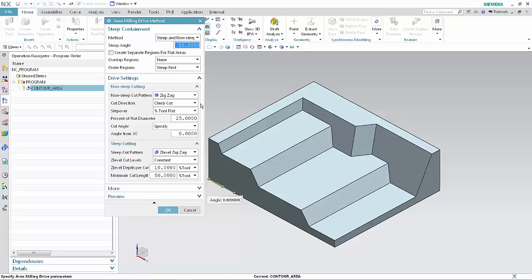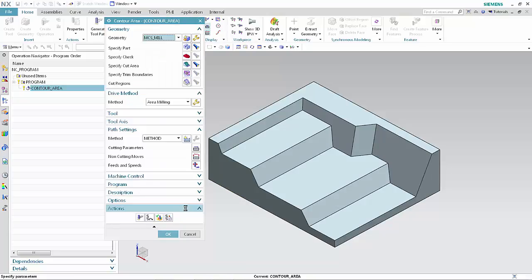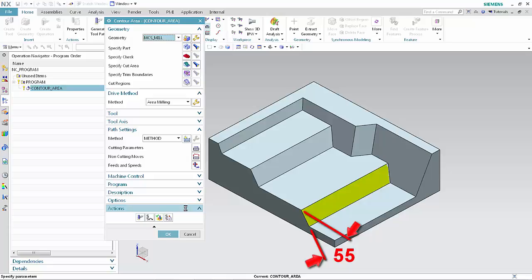Click cancel in the area milling drive method dialog box. The angle of this face is the same as the specified steep angle. Click replay.